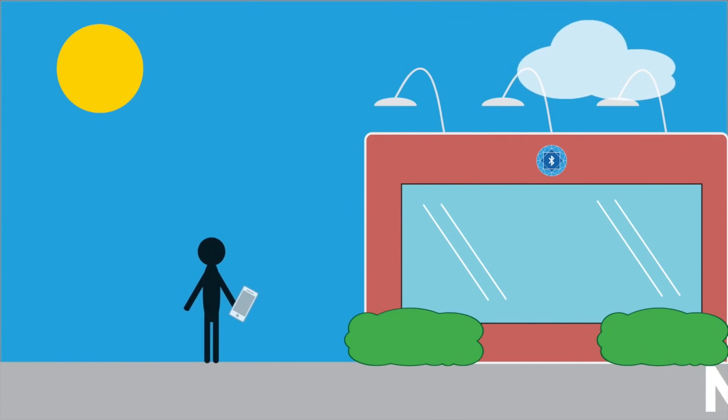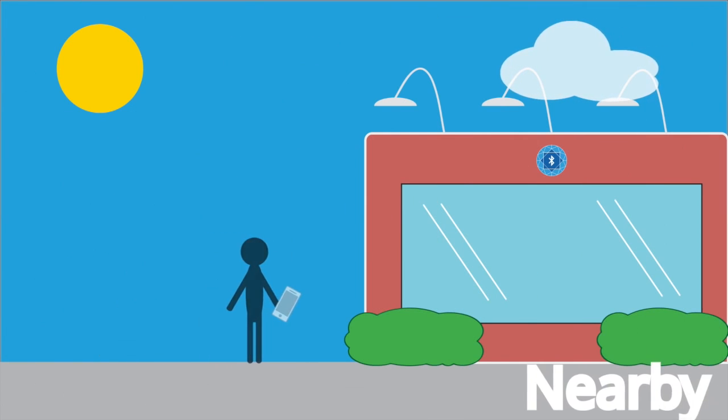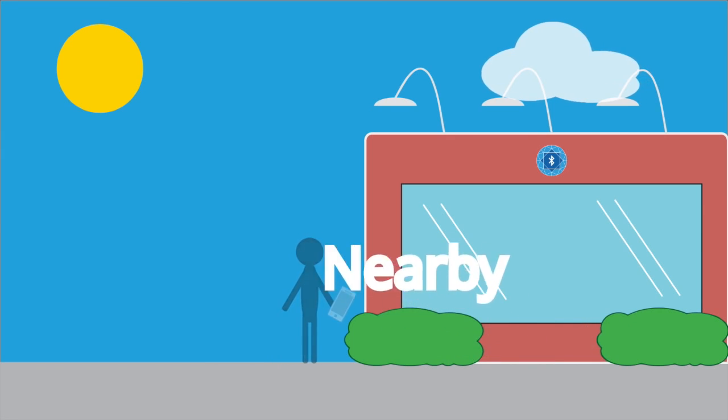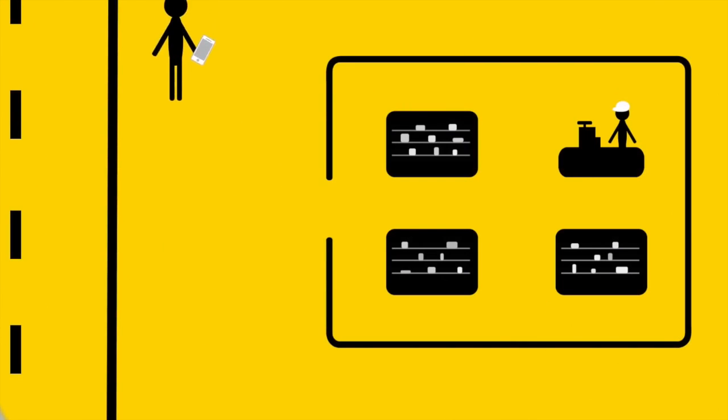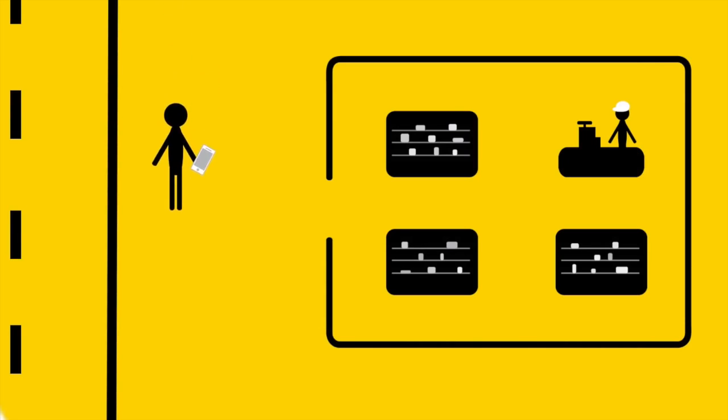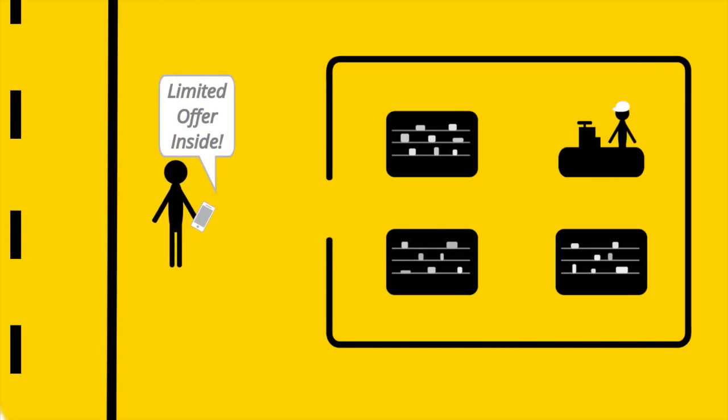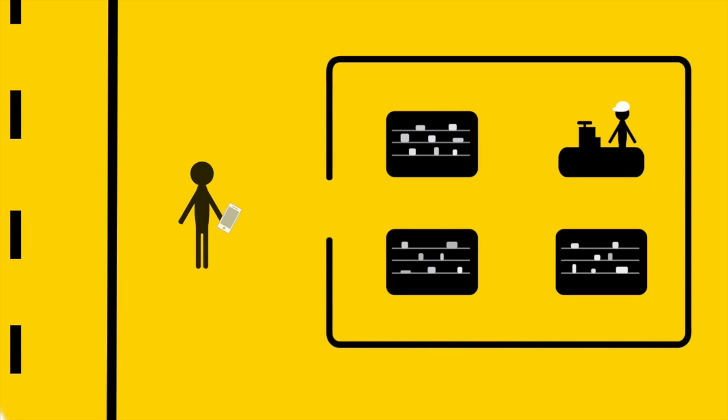It's amazing how beacons are activated just by walking nearby. Let's look for example. You could be out for a stroll when your phone gets a notification from a nearby store. It's enticing, so you go in to check it out.